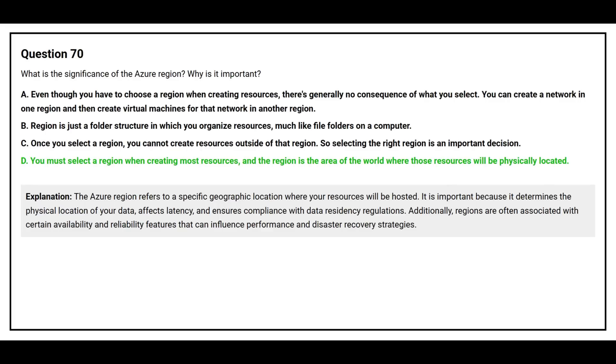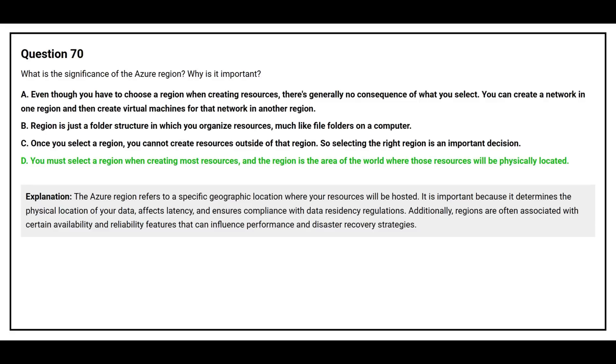It is important because it determines the physical location of your data, affects latency, and ensures compliance with data residency regulations. Additionally, regions are often associated with availability and reliability features that can influence performance and disaster recovery strategies.